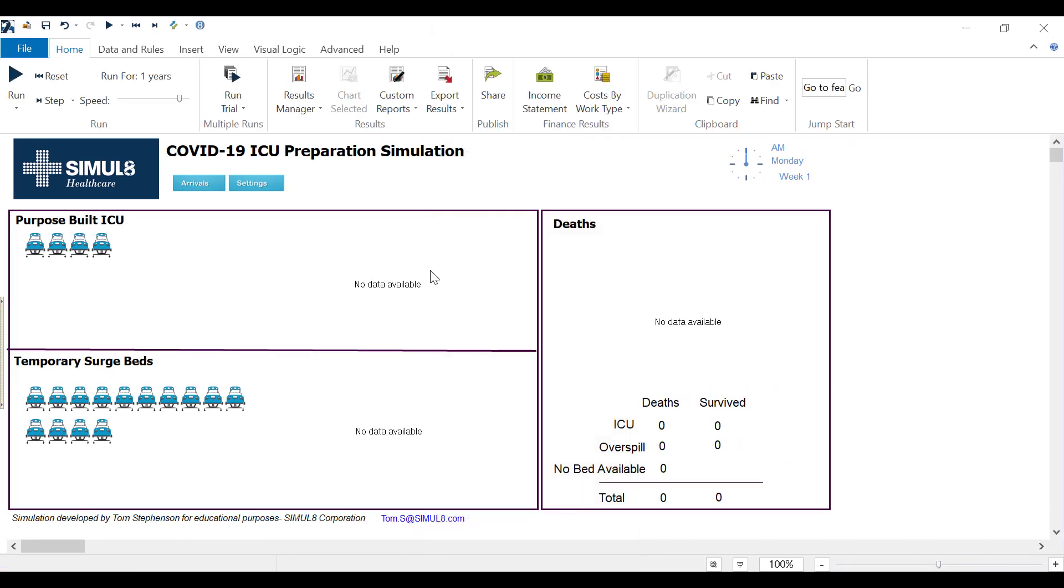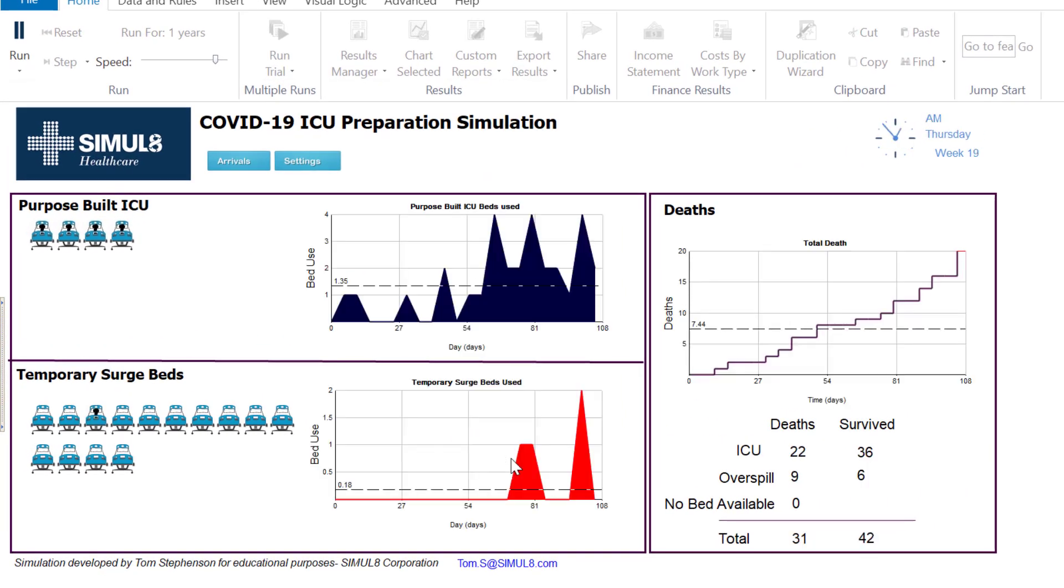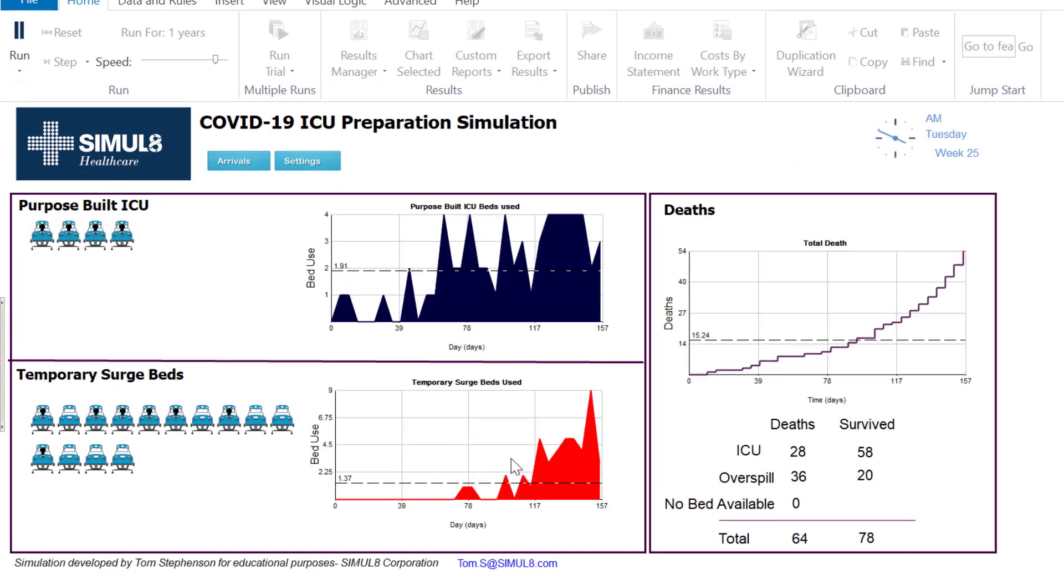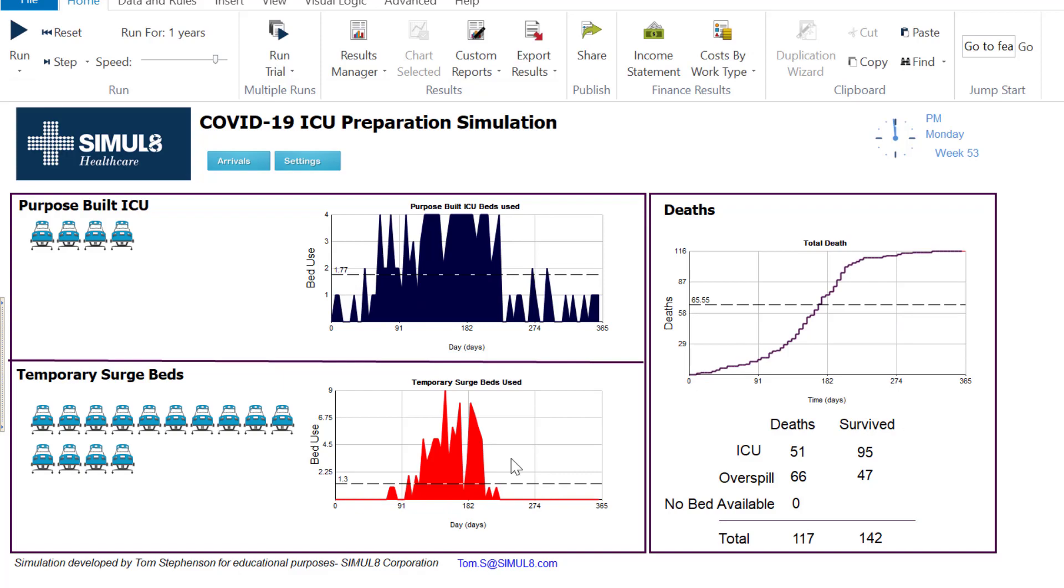Now I've configured my simulation I can do a run. I'm going to do this by pressing the run button. As the simulation runs some charts are updating.